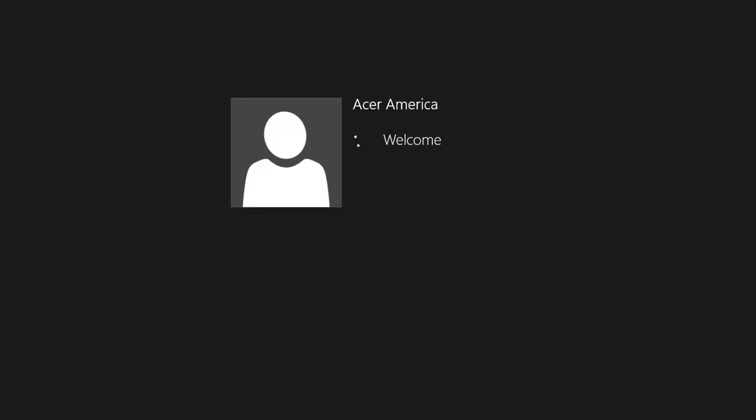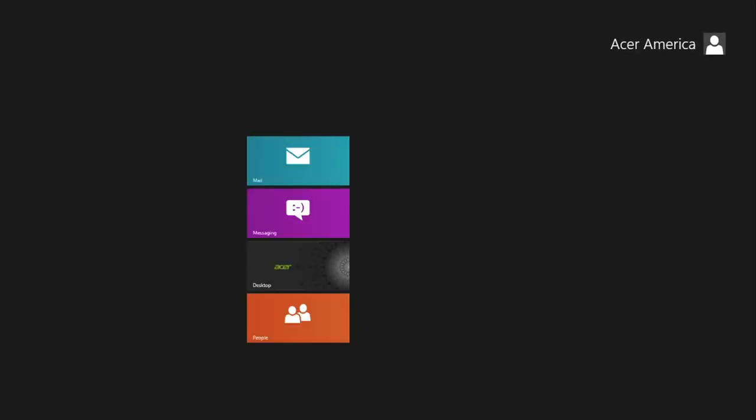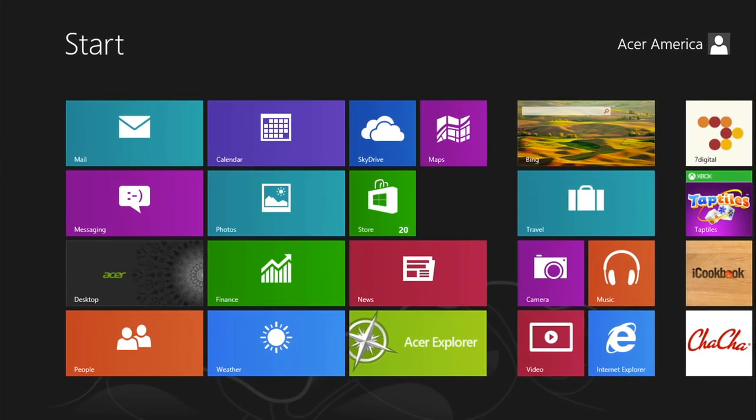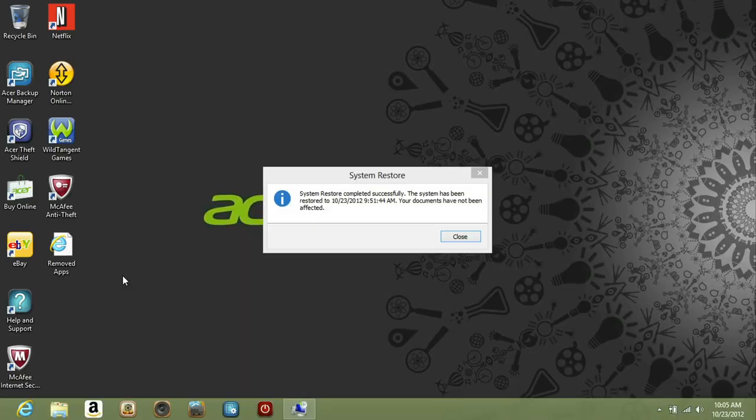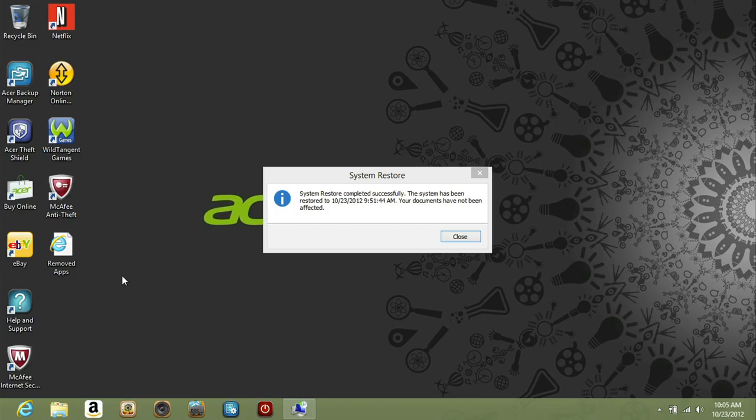The computer will come back up like normal. And if you go to the desktop, you should see a message stating whether or not the restore was successful.